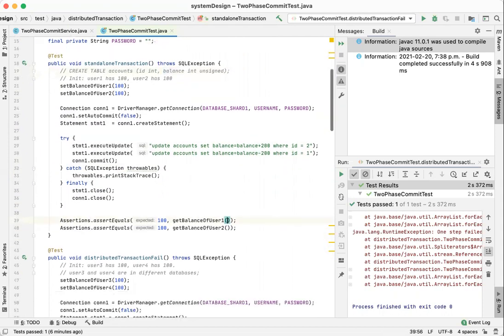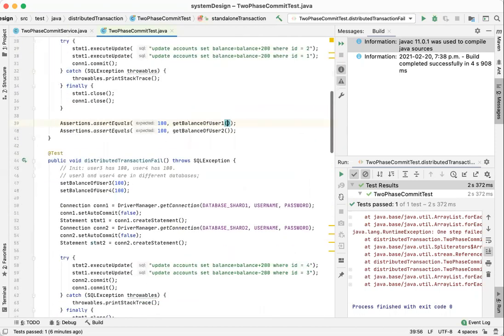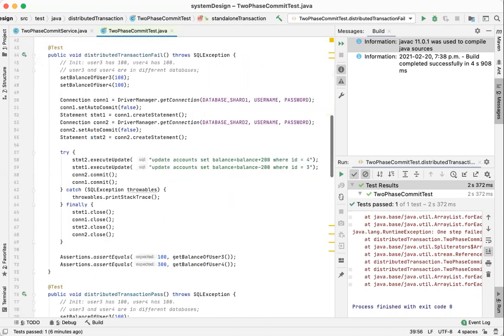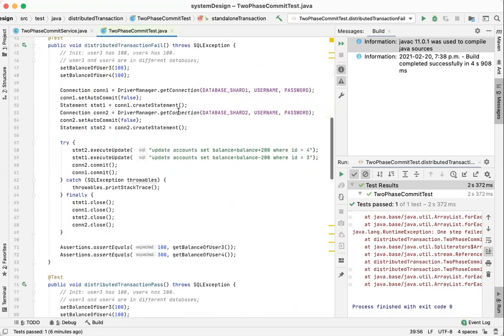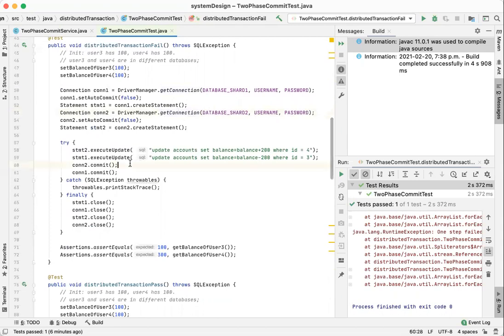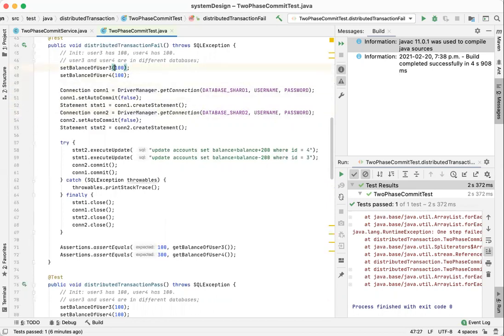However, for distributed transactions, I cannot make a commit of the two connections. It's because they connect to different databases. In this example, user 3 is in database 1 and user 4 is in a different database.